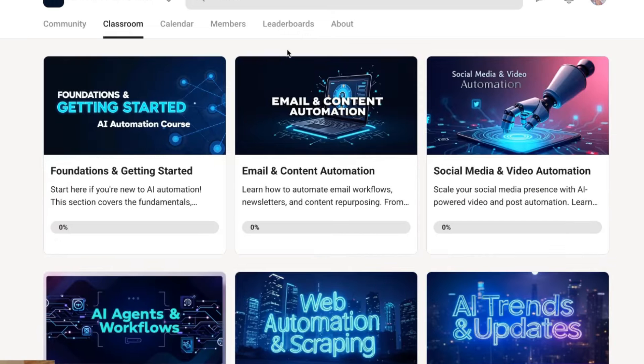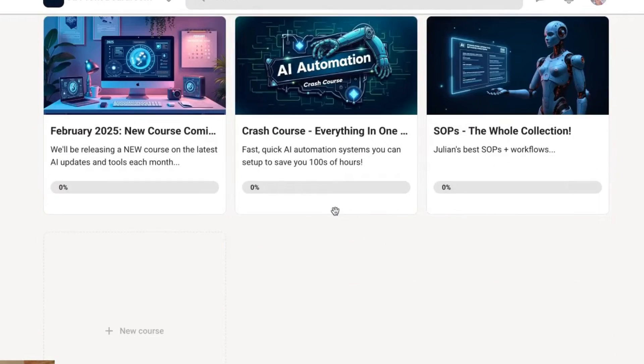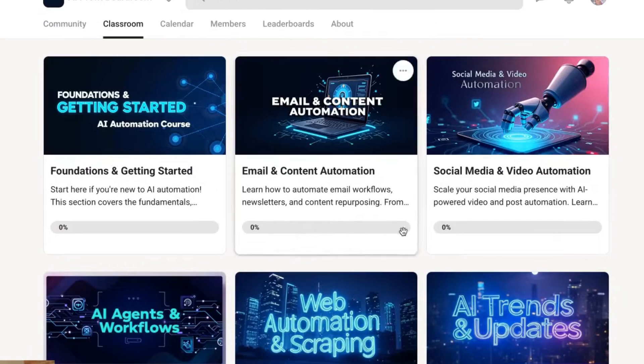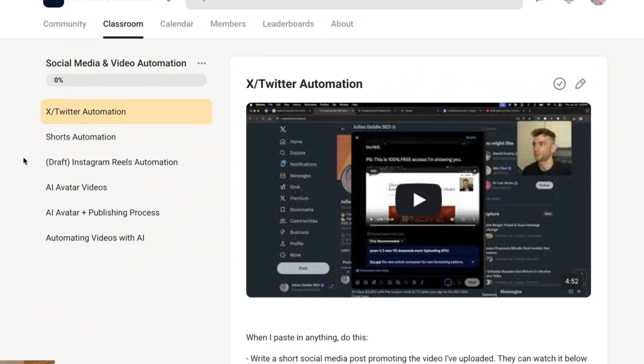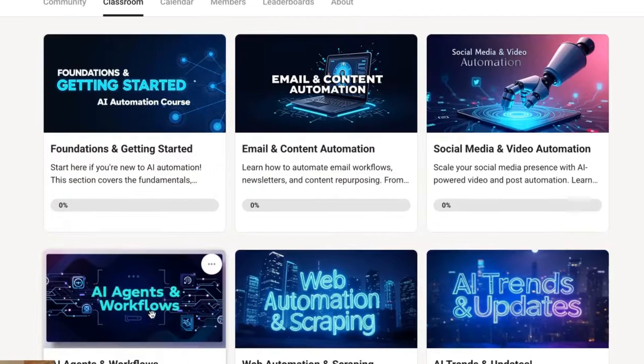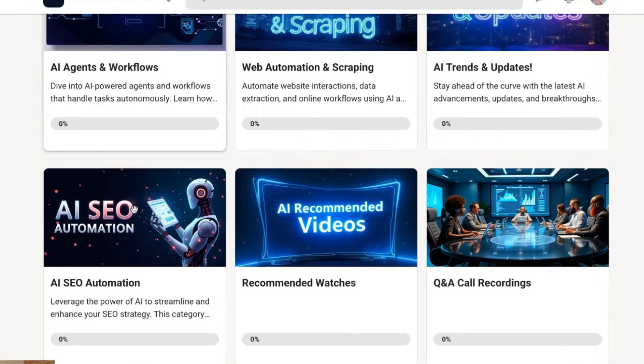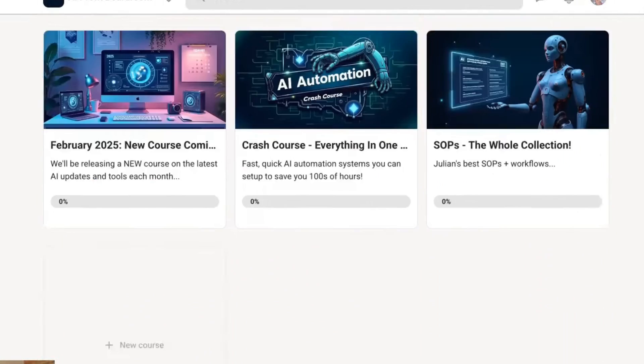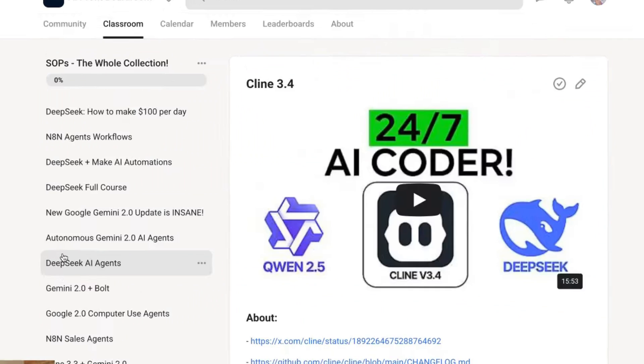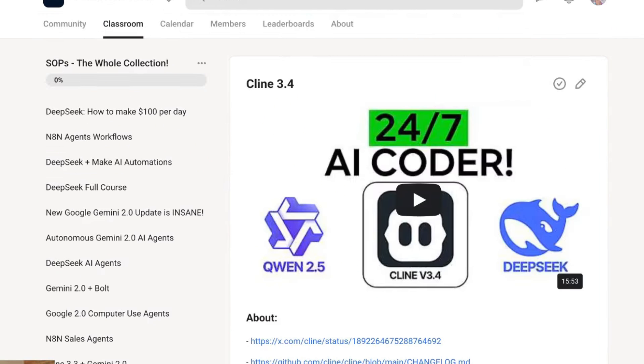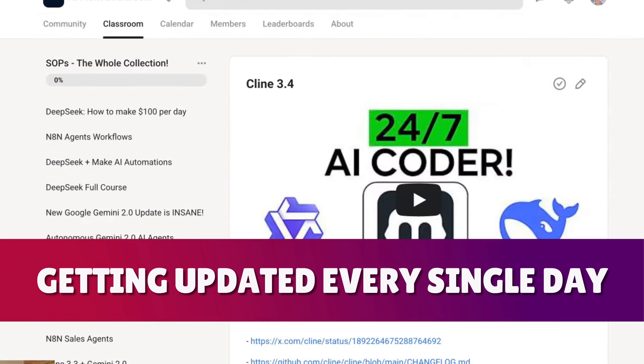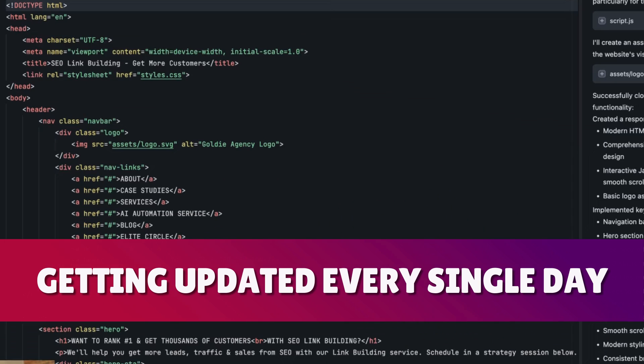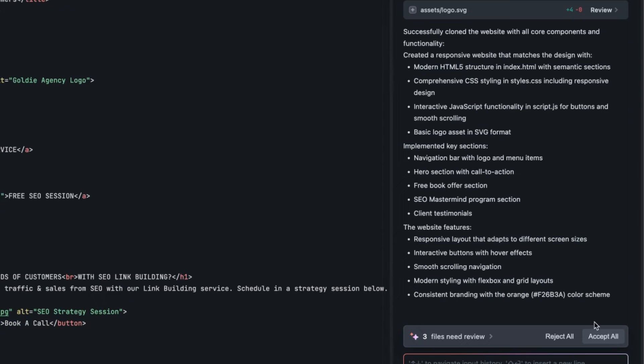And also you can see all of these different courses right. So if you want to learn okay how do you automate videos with AI you can just click on this section right here, we have tons of training. If you want to automate content and emails you can, if you want to build your own AI agents or do AI SEO automations all of this is inside the AI Profit Boardroom along with all of my best SPs. This is getting updated every single day so there's an insane amount of good stuff in there.